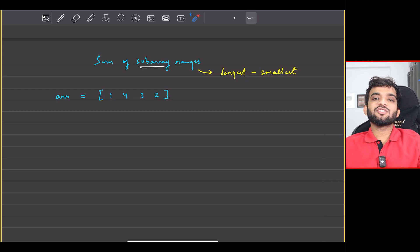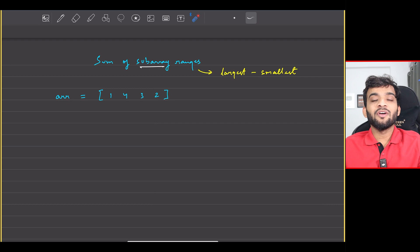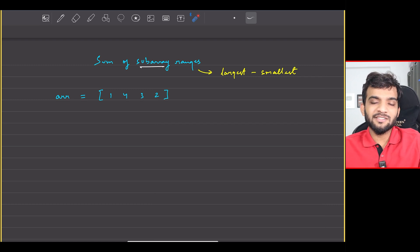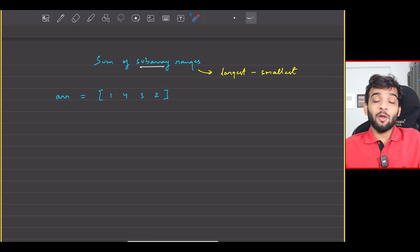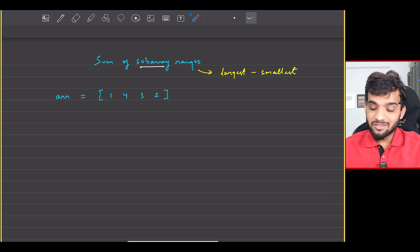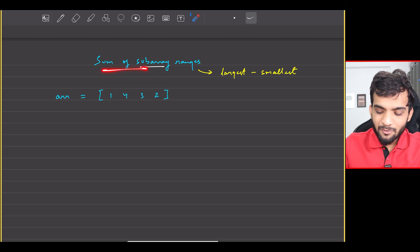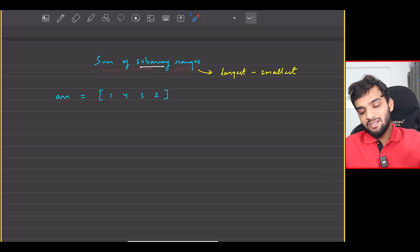We will be continuing with our stack and queue playlist. Welcome back to the channel — I hope you guys are doing extremely well. The problem that we will be solving today is Sum of Subarray Ranges.